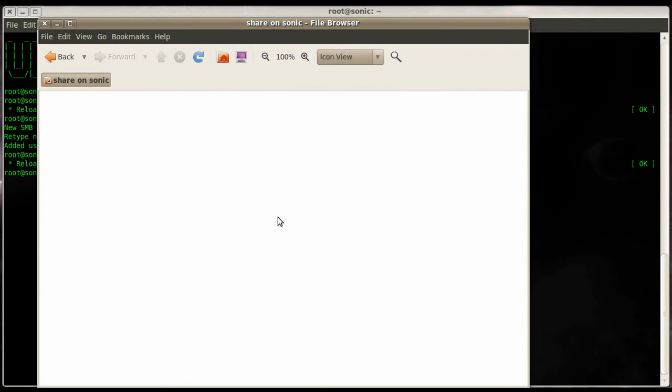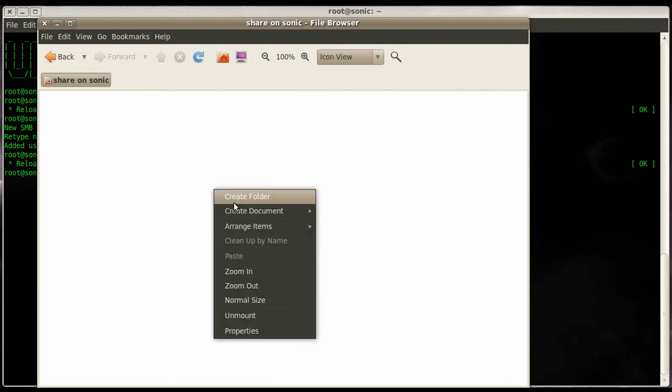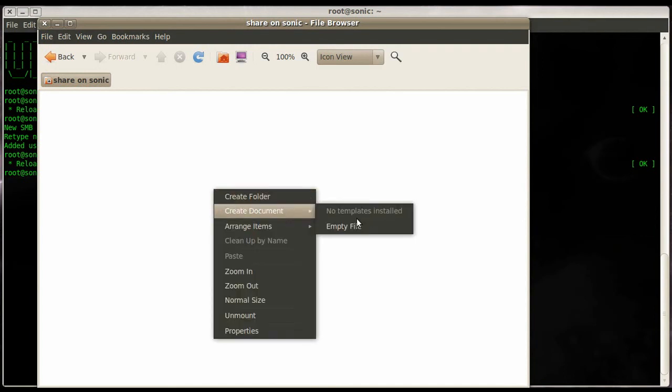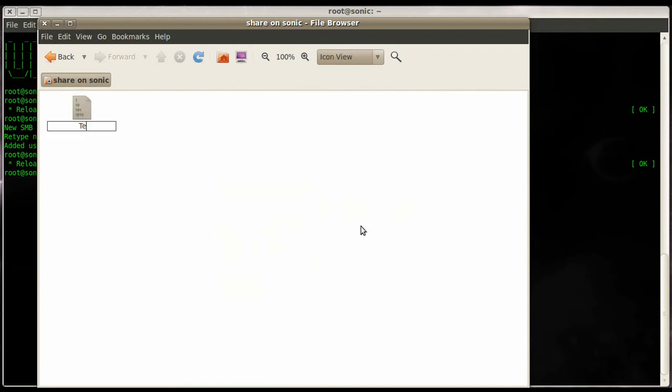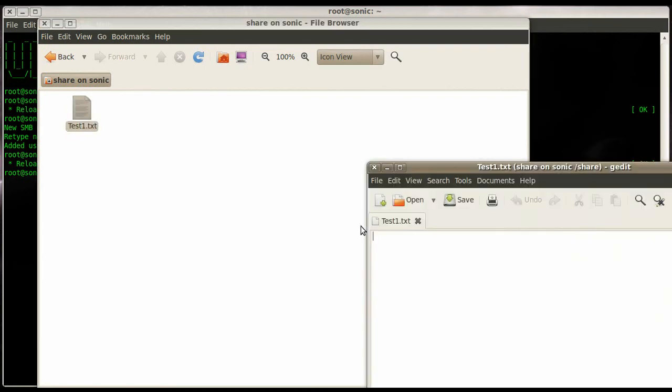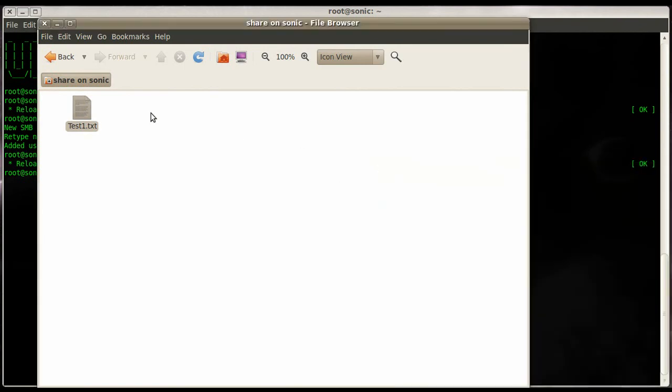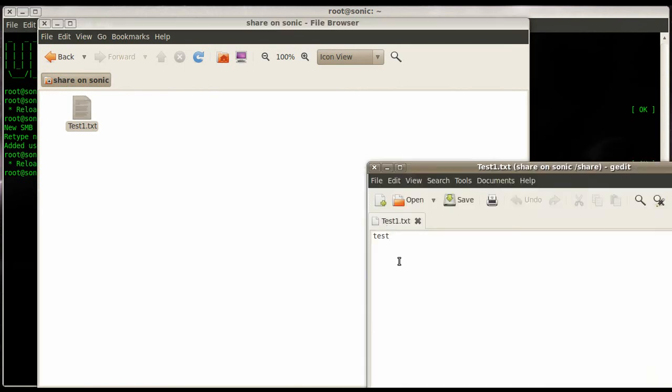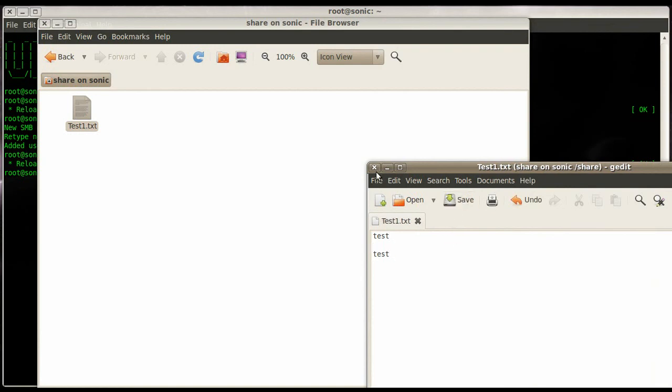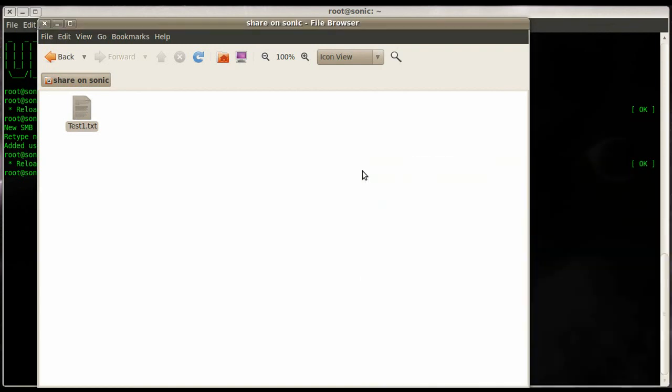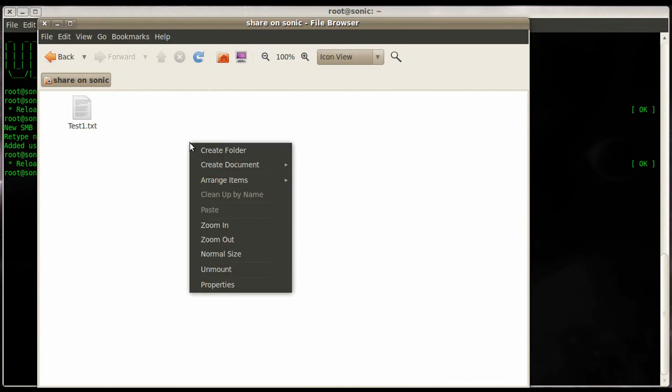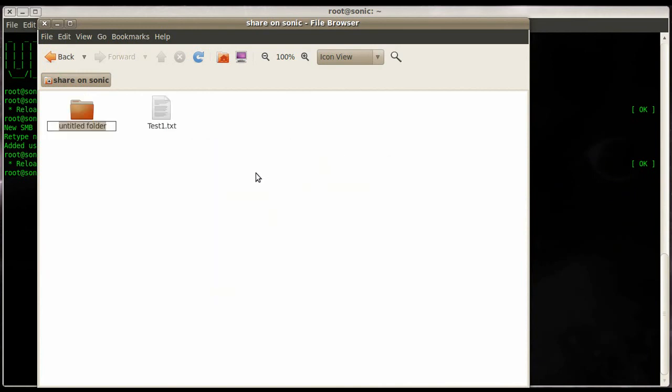Now we can create a document - let's call it test1.txt. Edit this document, add some content in there, save it, close it, open it up again, and add another line to it. Save it. We know that is working. Then we create a folder and call it test folder.